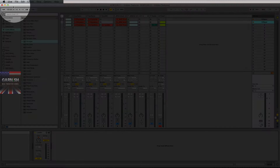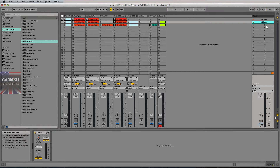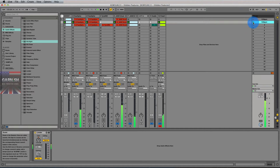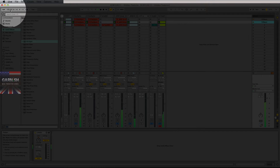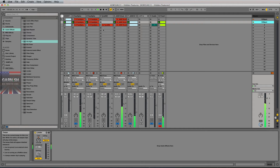My global BPM right now is at 120. If I play scene two, it will stay at 120. If I jump to scene one though, watch the global BPM up here when I click scene one.